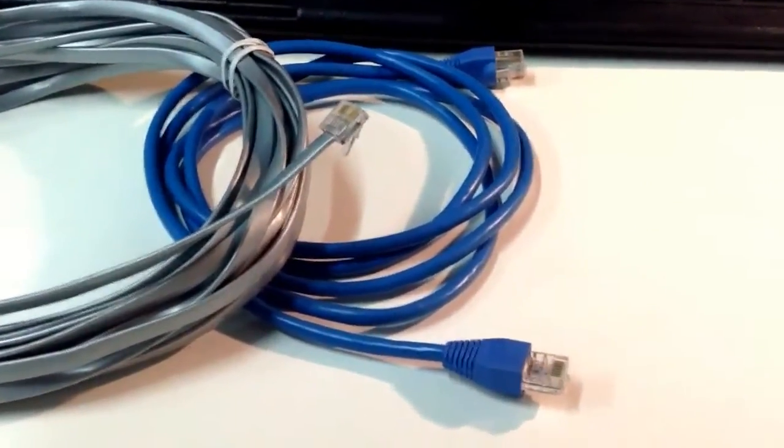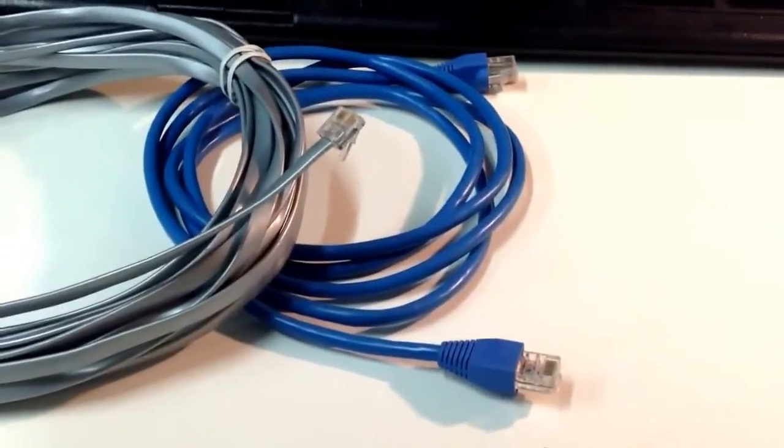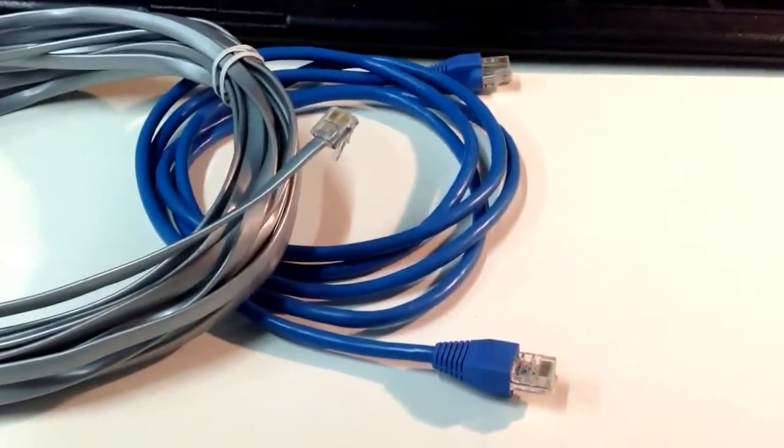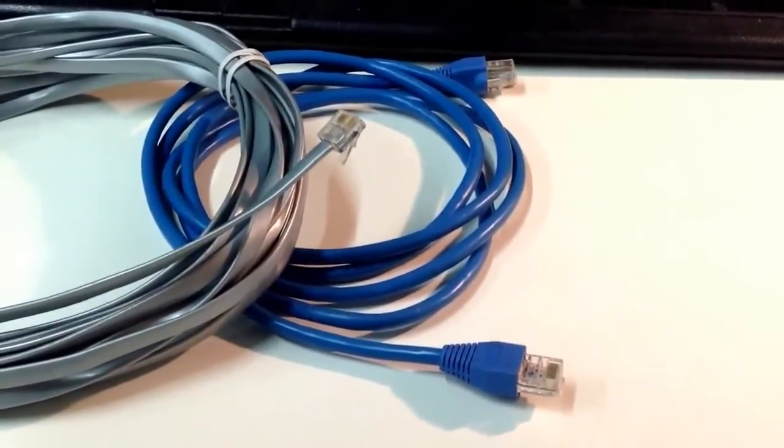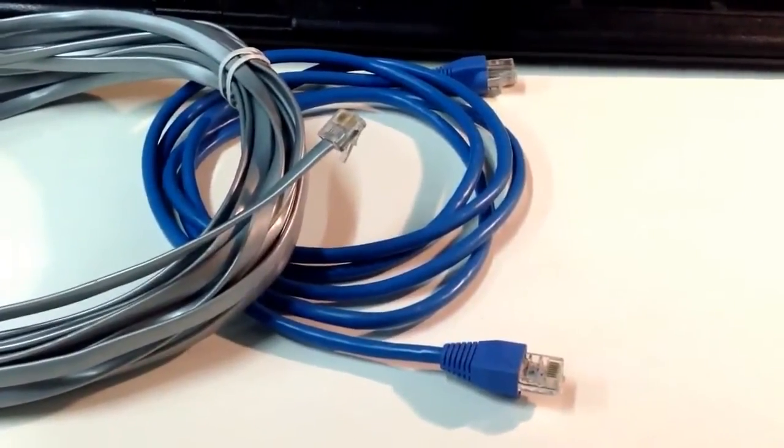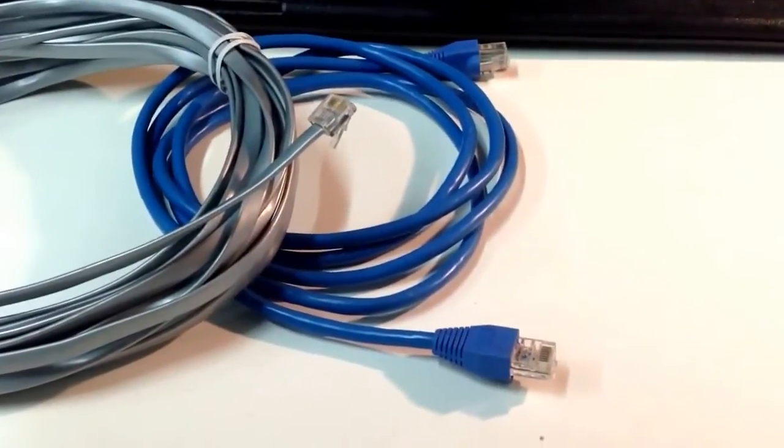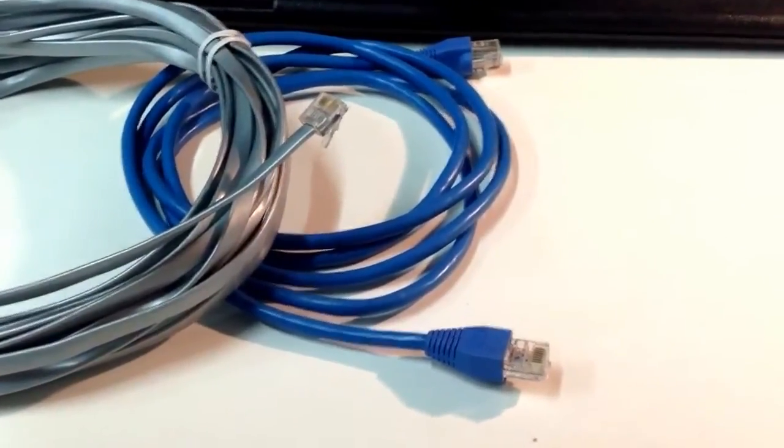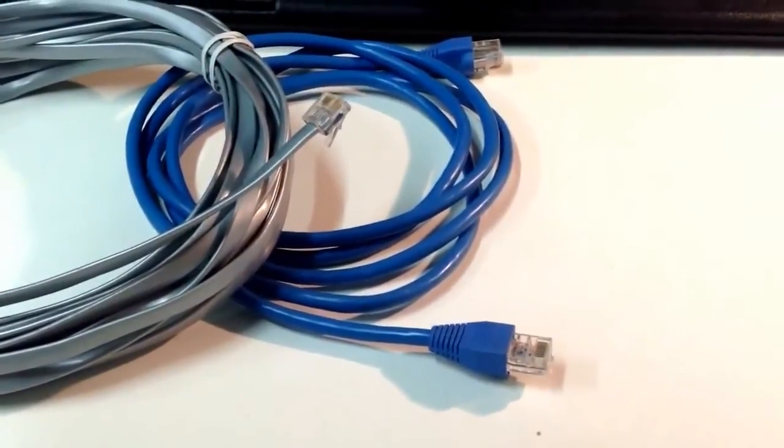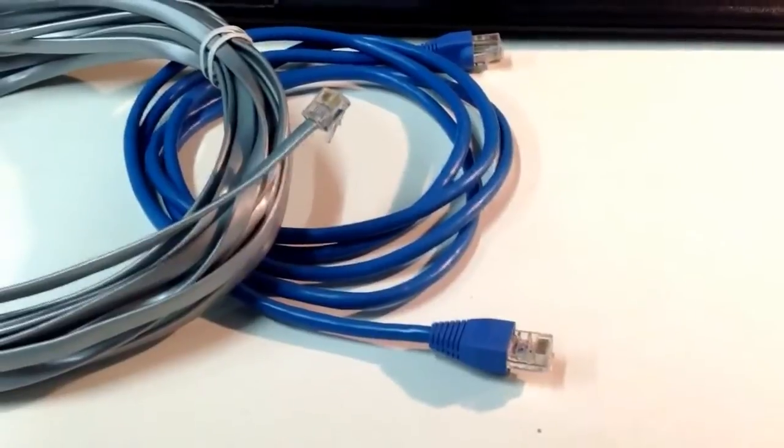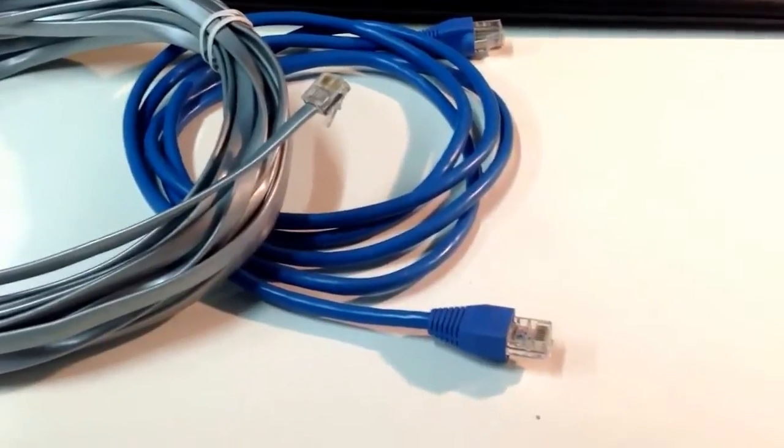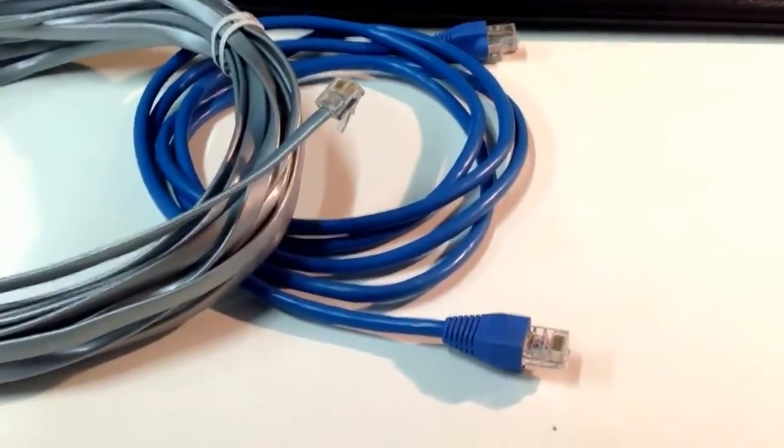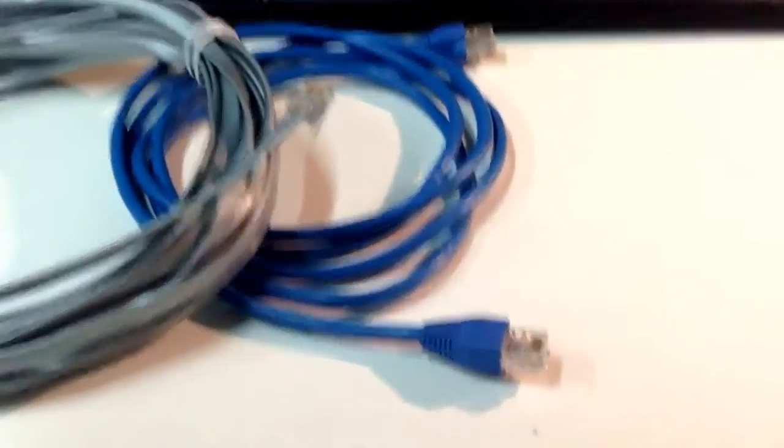So what you're looking at right here is two patch cords or data cords or line cords. They go by different terms. And one is an RJ11 and one is an RJ45. So let's talk about the biggest one and we'll work our way down.